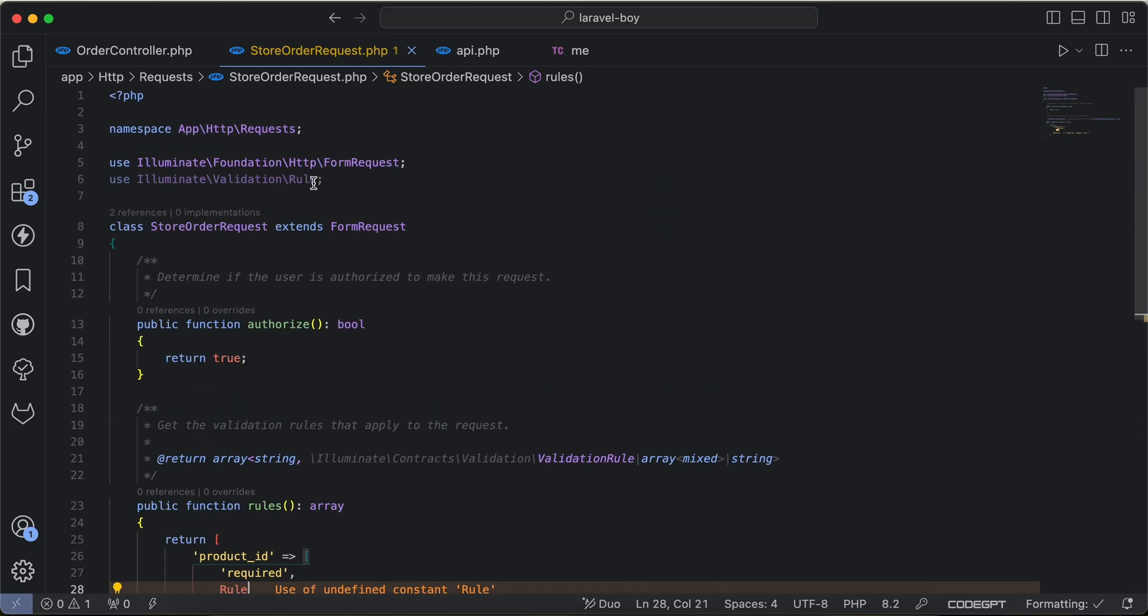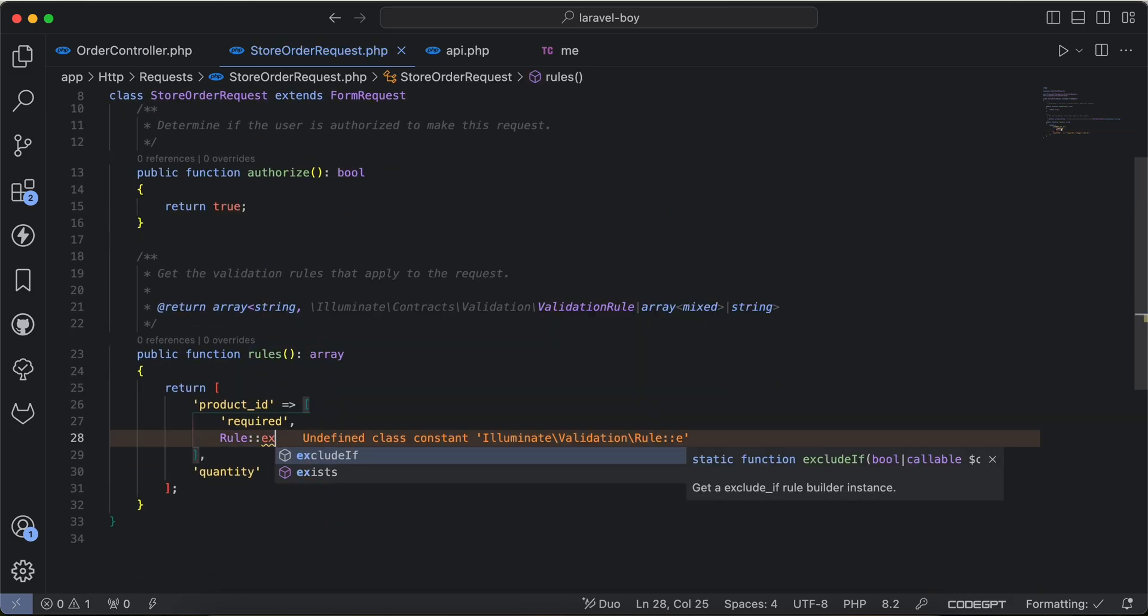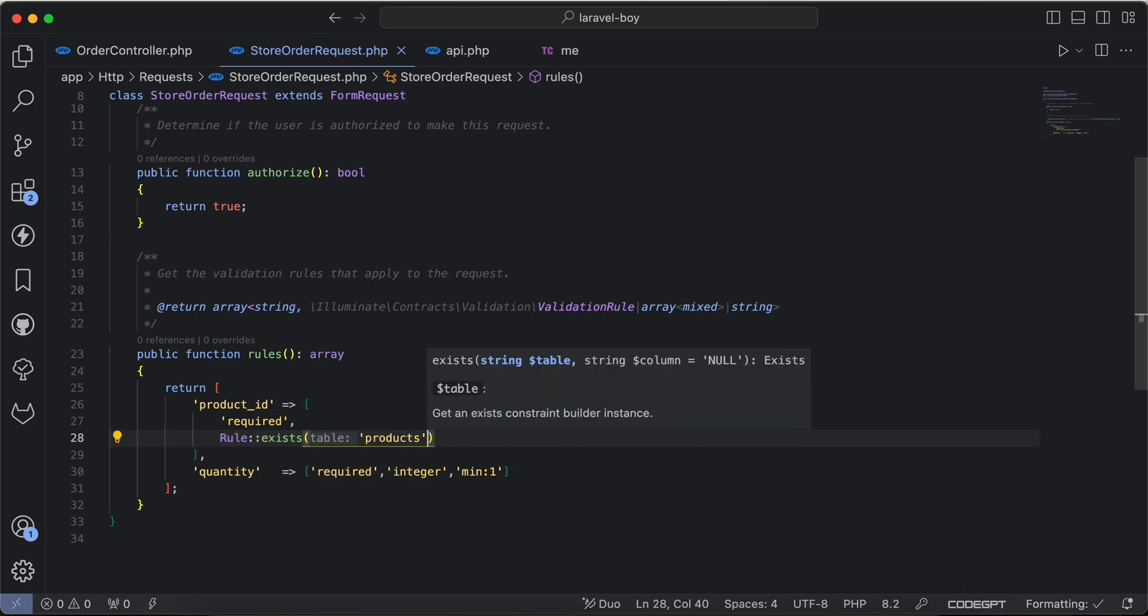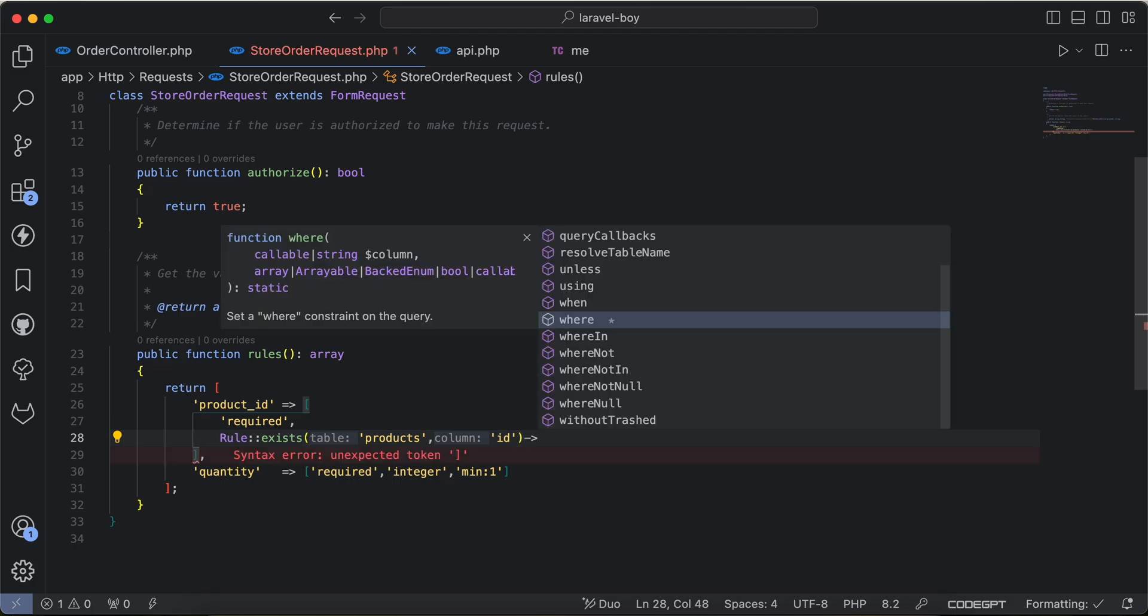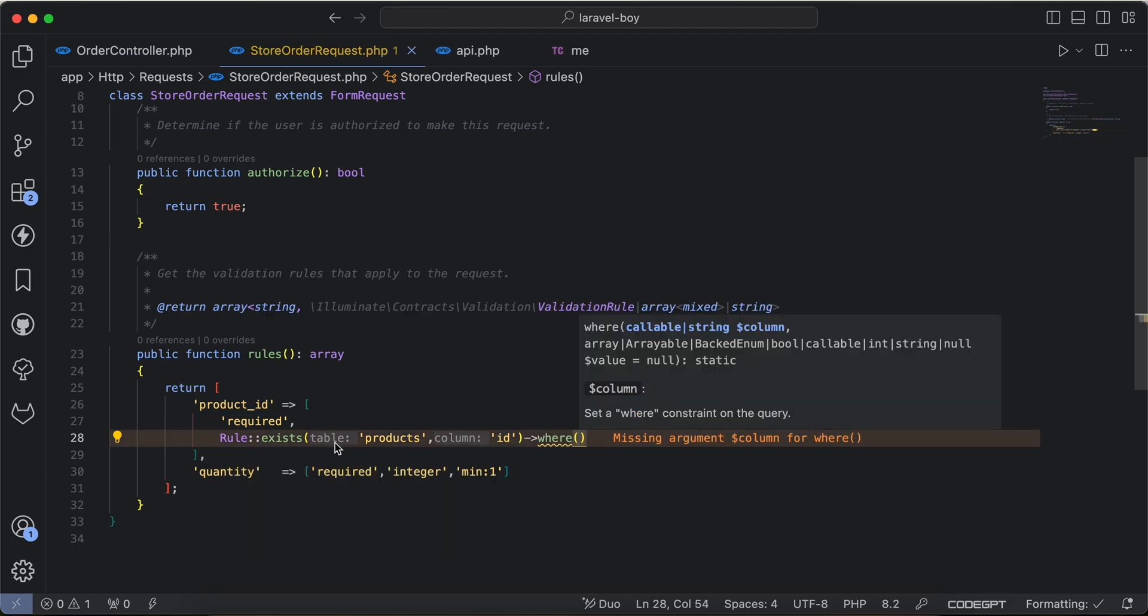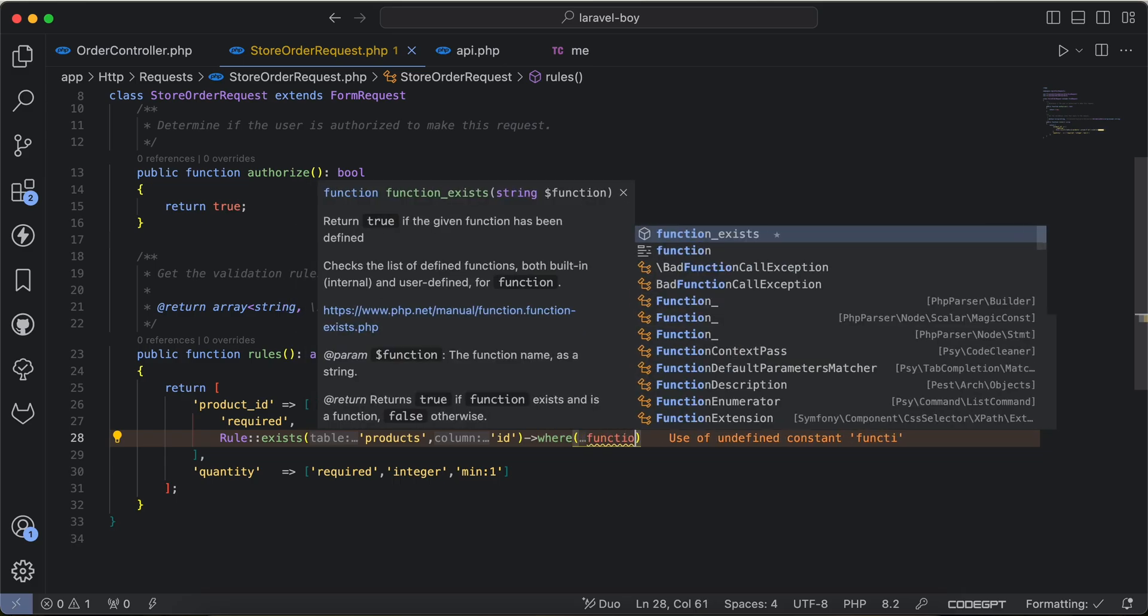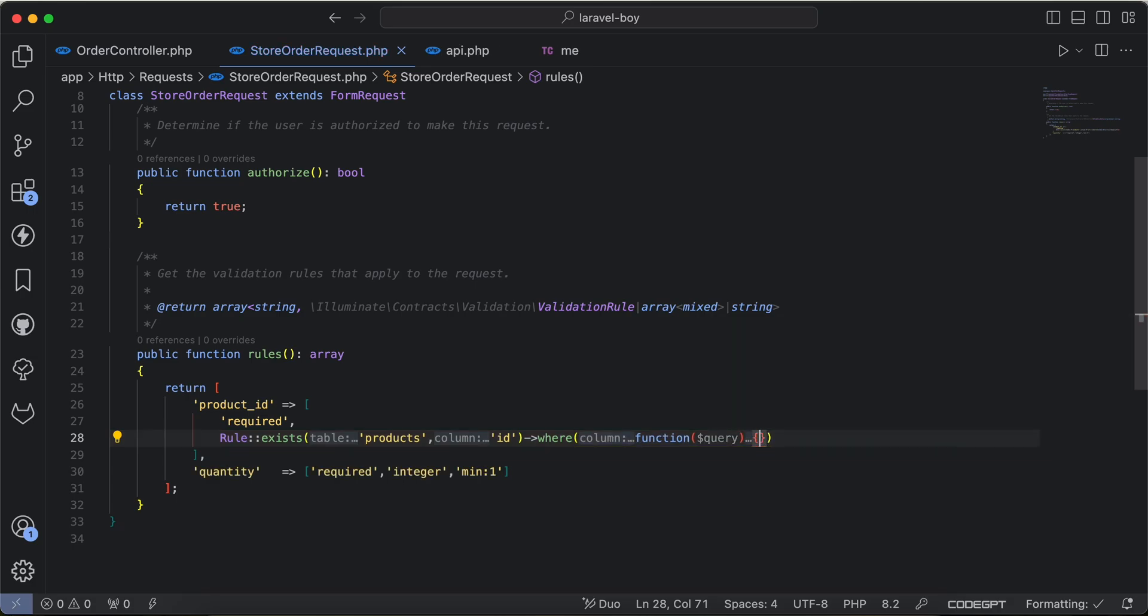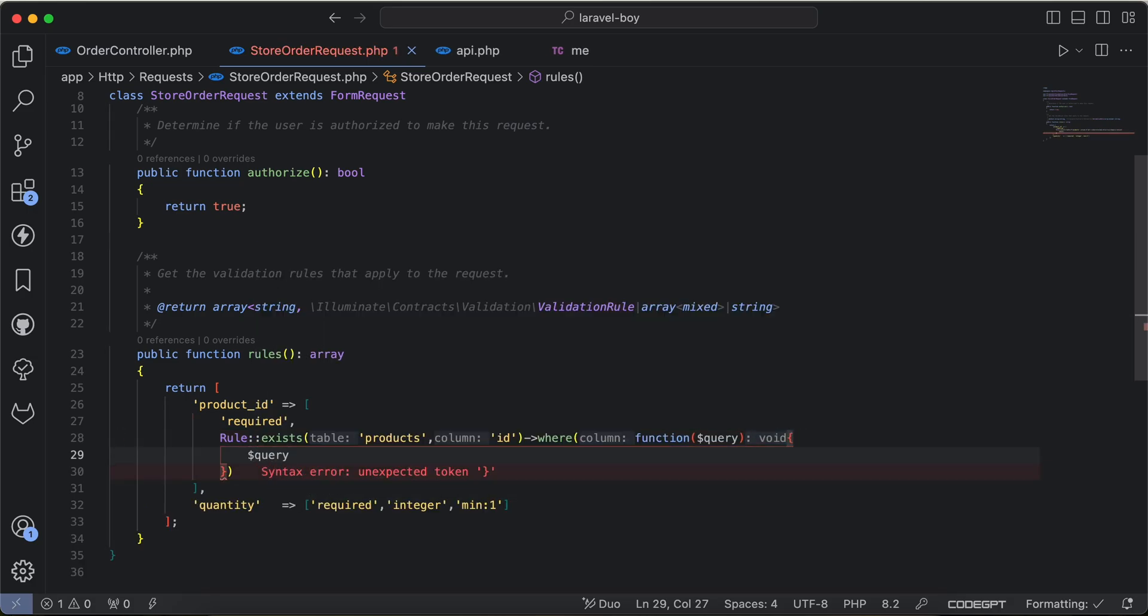Instead of that, we can use rule validation and still using exists here, and for table products and also for ID column, I will just write a query here where. But this where is not same as where for query builder, it will for exists. So to write a complex query, we will add closure here function query.